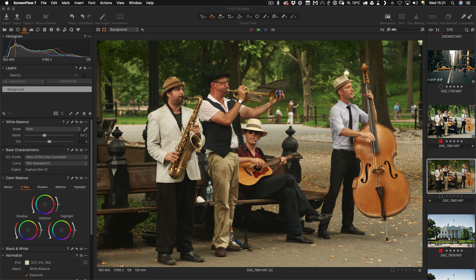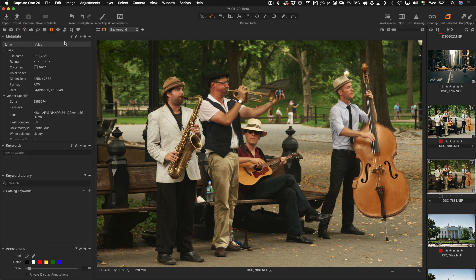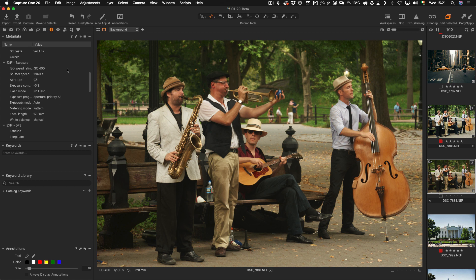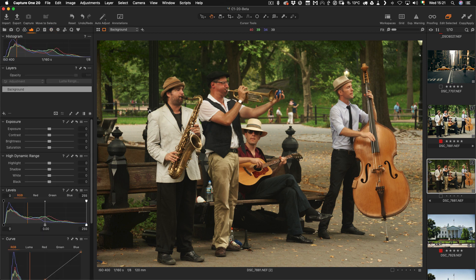So here I have an image I took a long time ago, back in the days before social distancing. This was in New York City in Central Park, back in 2011 — nine years ago. It's not a bad image but there are a couple of things wrong with it. For a start it's ever so slightly underexposed, and the colors are a little off. So let's see what we can do to fix this, and I'll talk through the different controls.